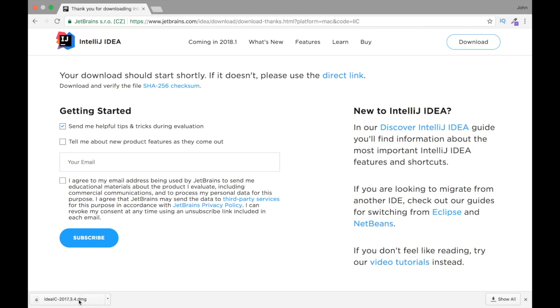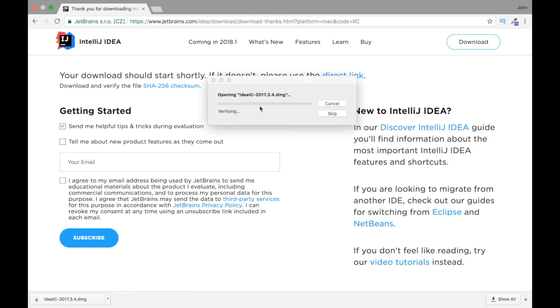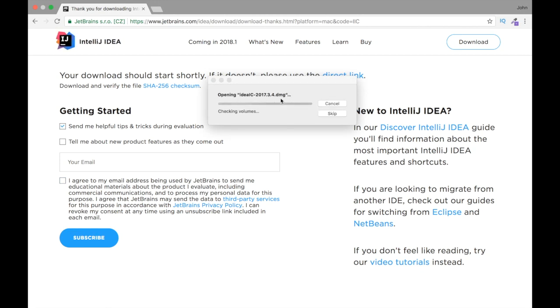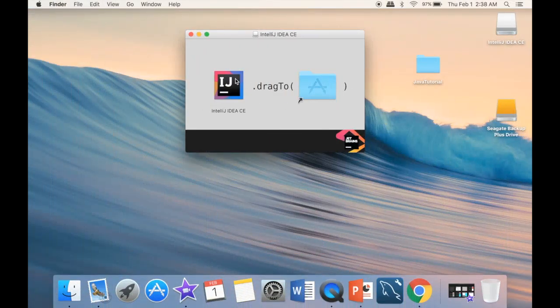Once the download is complete, we just press it. You can see that it starts verifying. We're just going to have to wait a little bit. The moment it's done, it says Finishing.